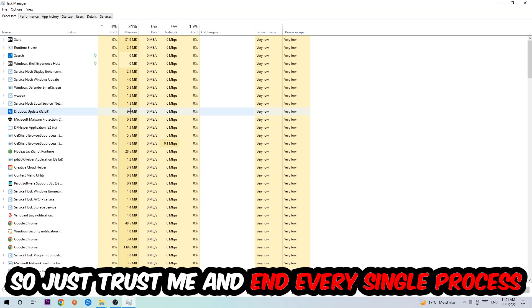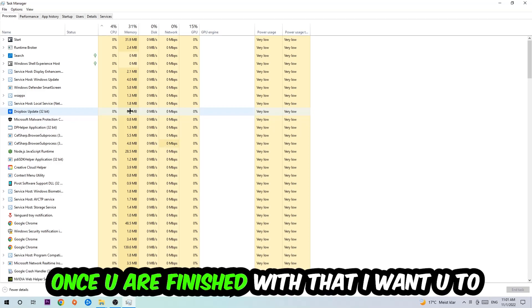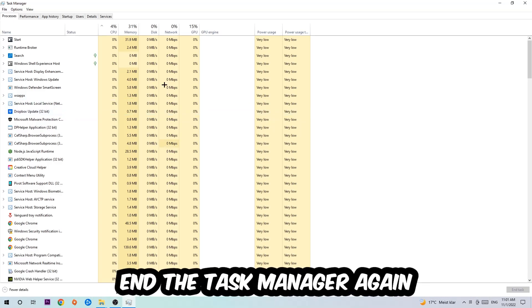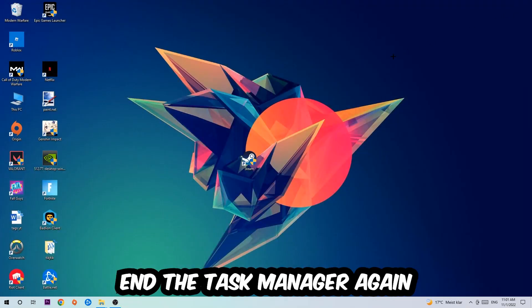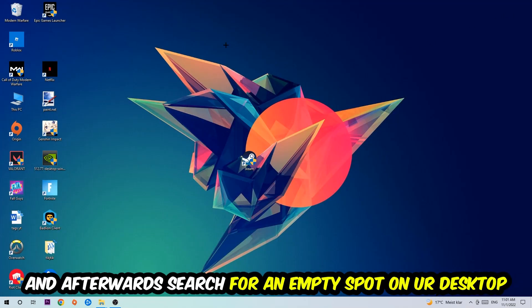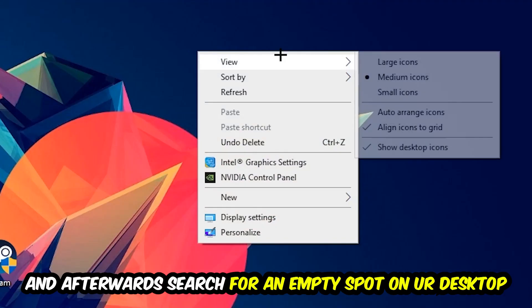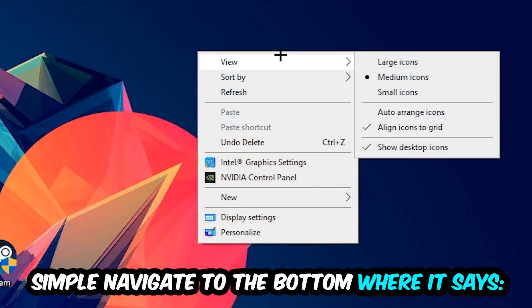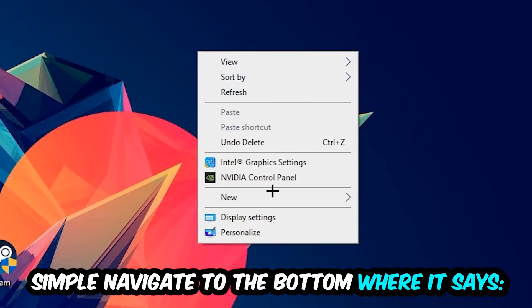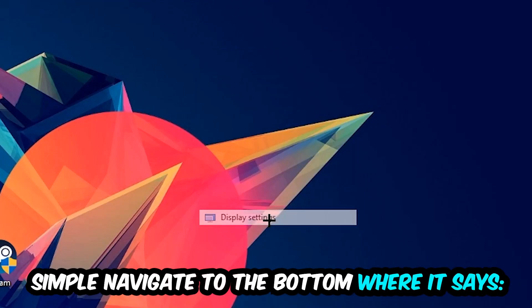Once you're finished with that, I want you to close the task manager. Afterwards, find an empty spot on your desktop, right click, and simply navigate to the very bottom where it says display settings. We're gonna click that.